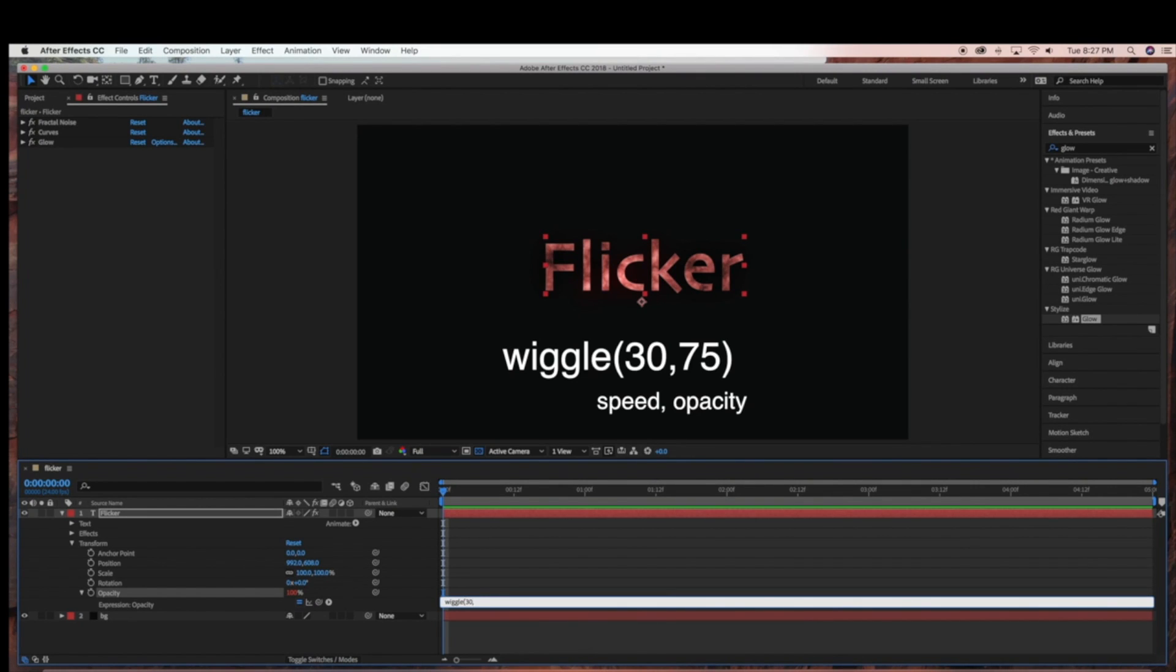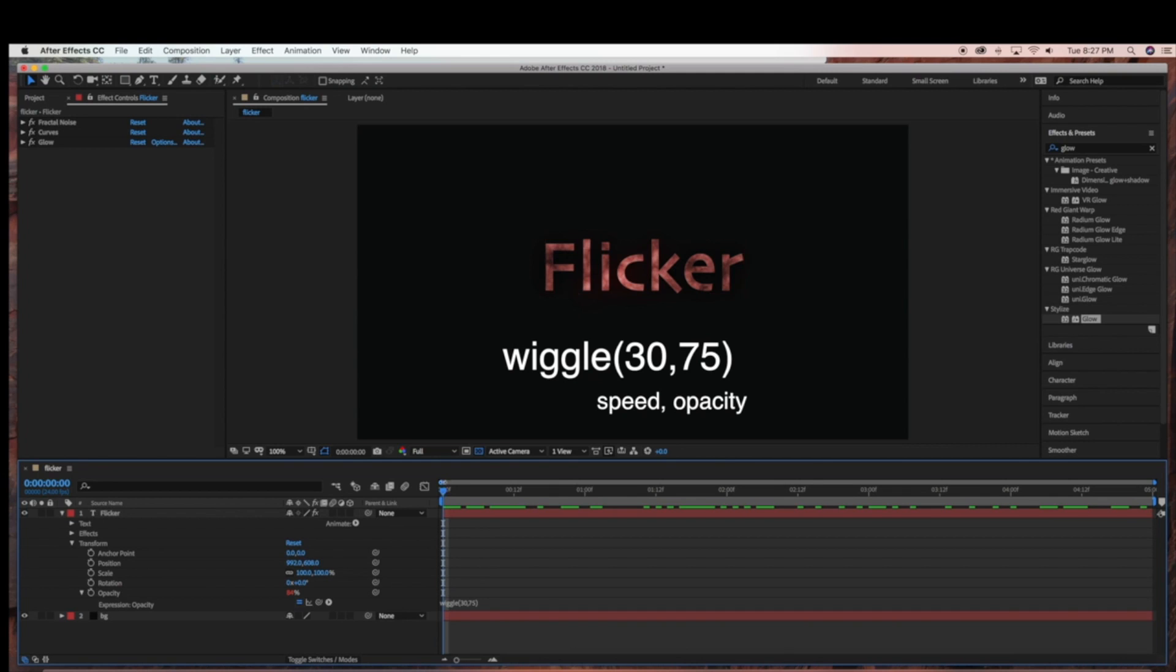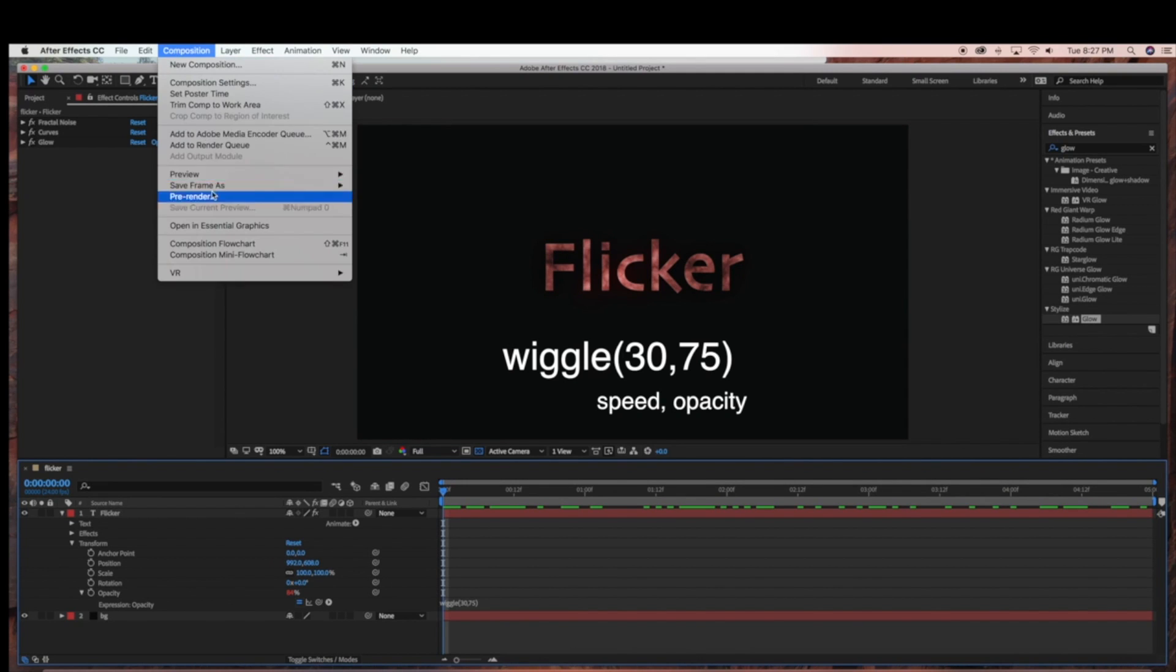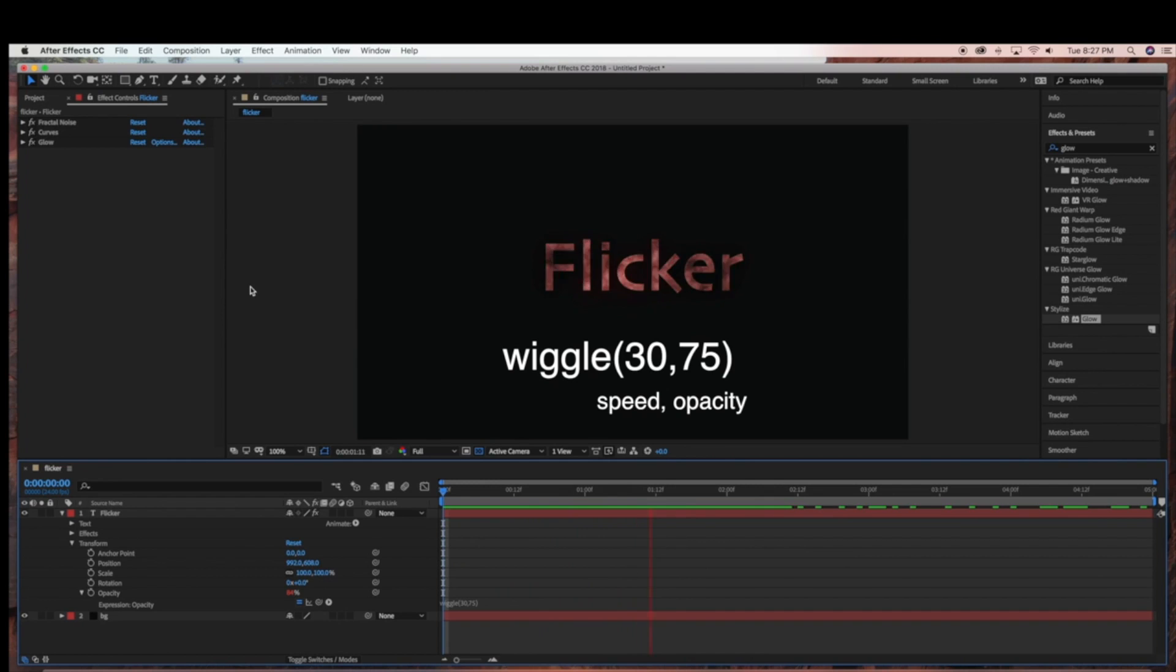And then I'm going to type in 30, and the opacity is going to be 75. So the higher the number on the left side, the faster the flicker is going to be. So let me just preview this.